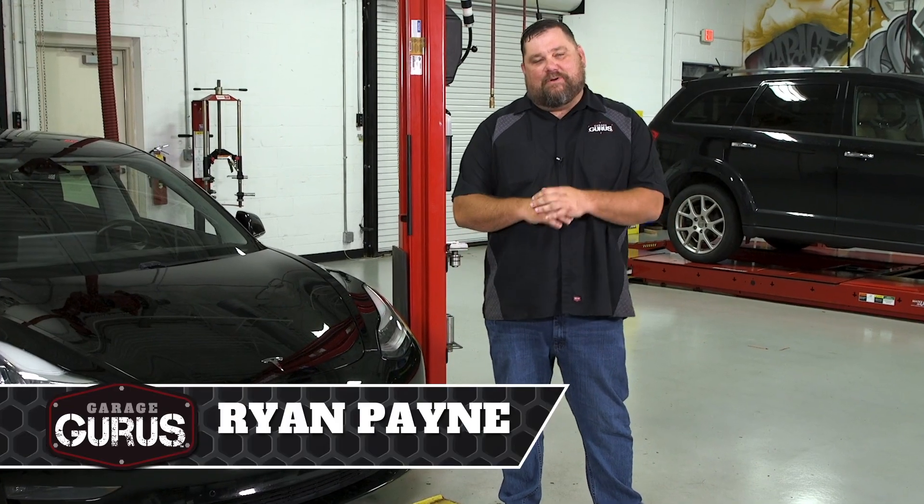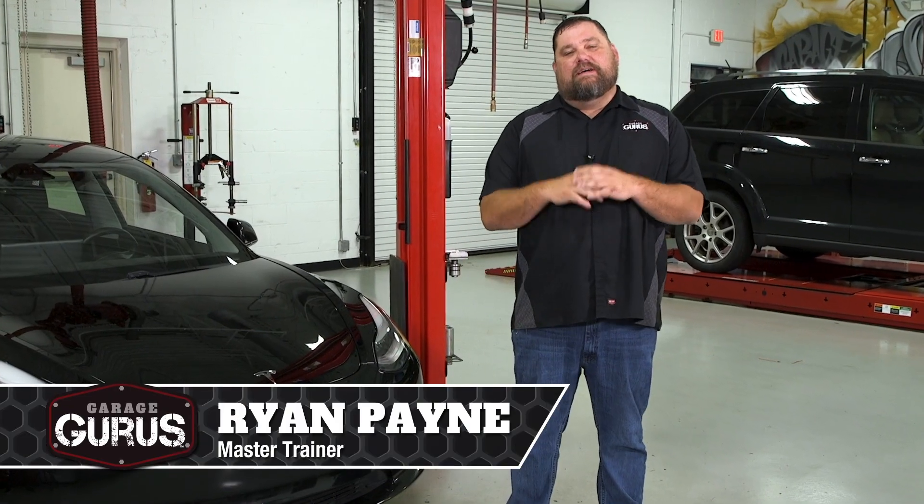Hi, I'm Ryan Payne with Garage Gurus and today I have a tech tip for you about putting a Tesla Model 3 or a Tesla Model Y into service mode.